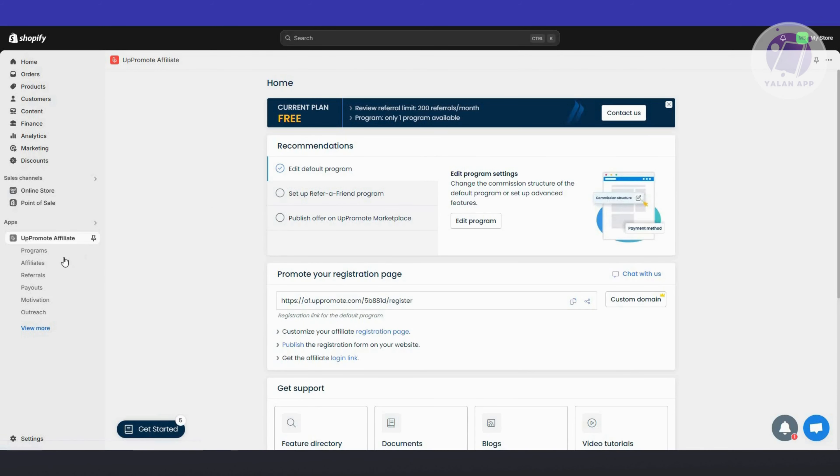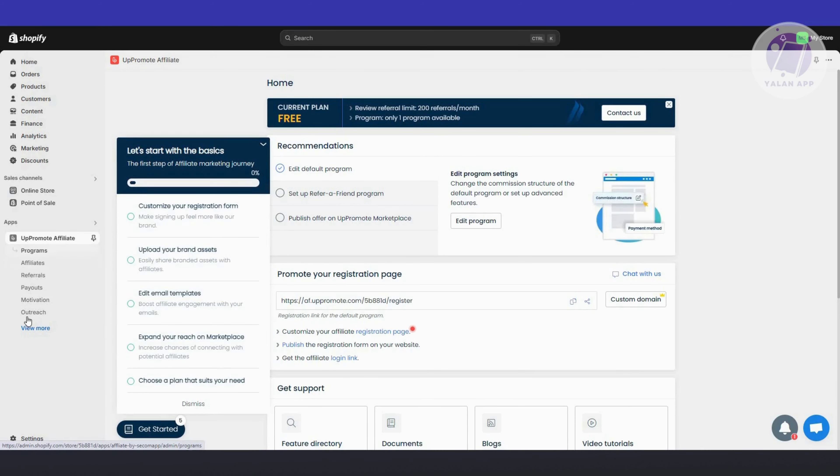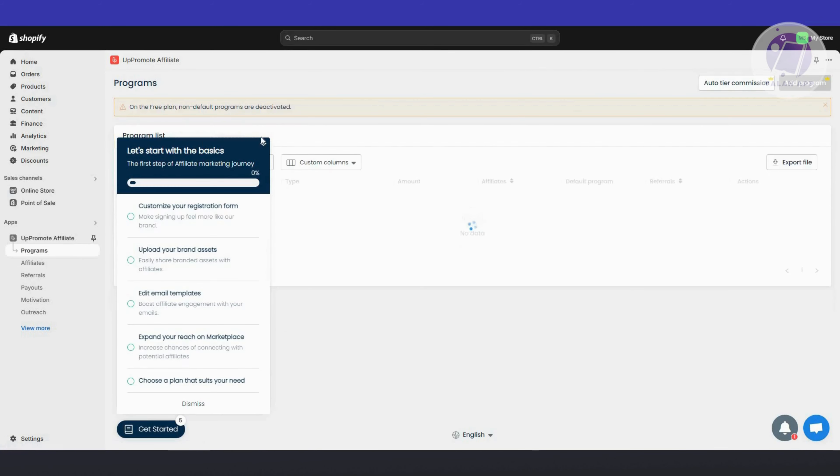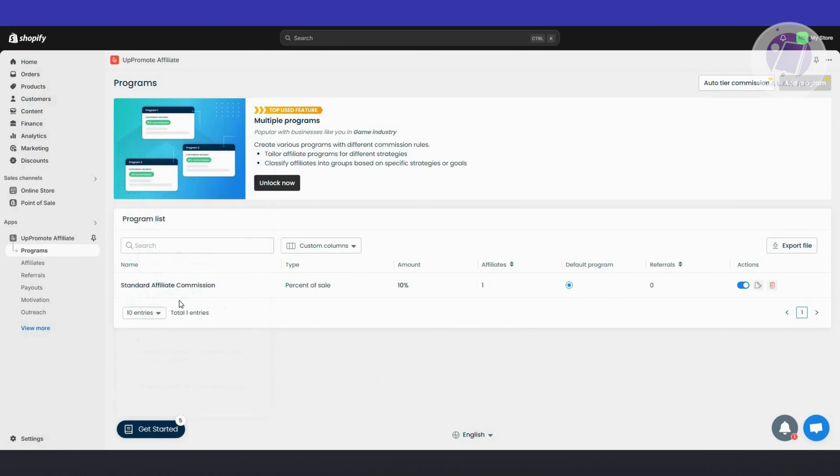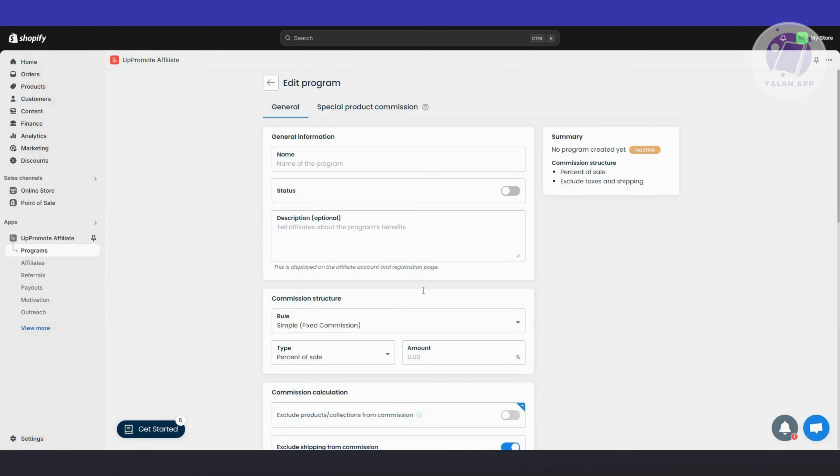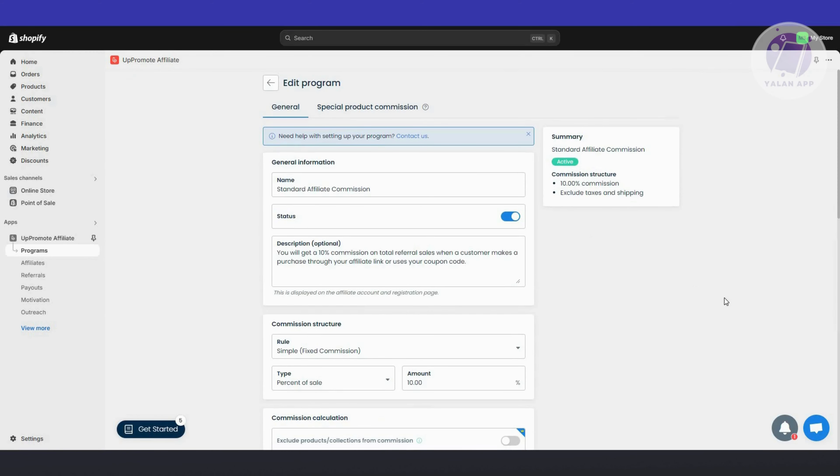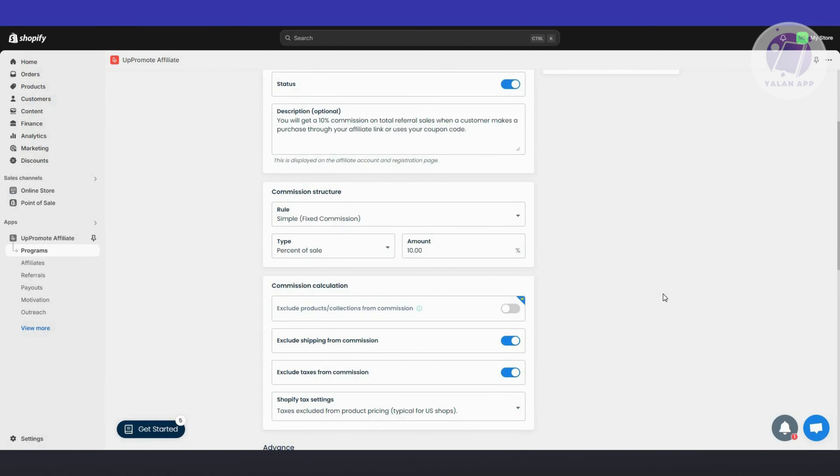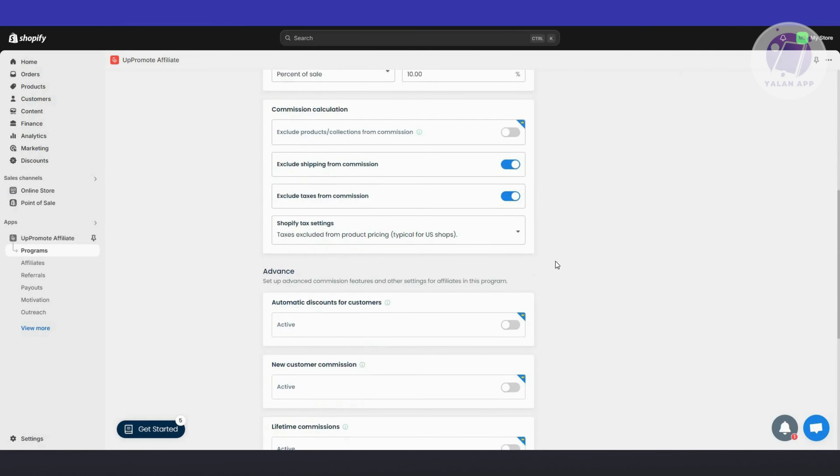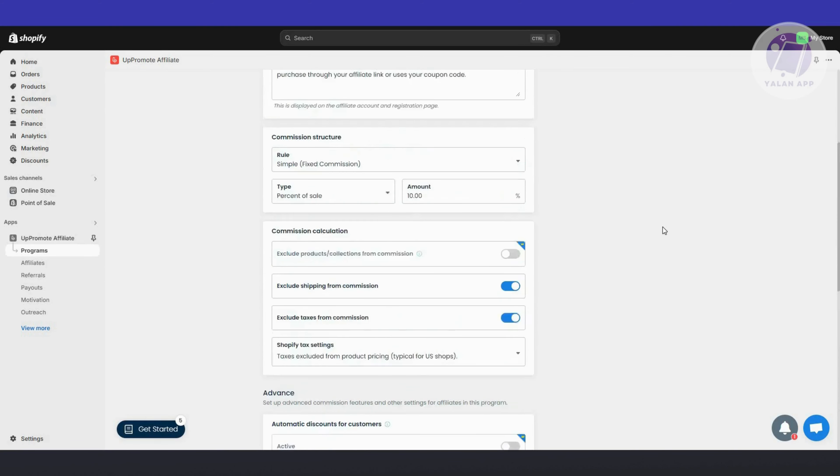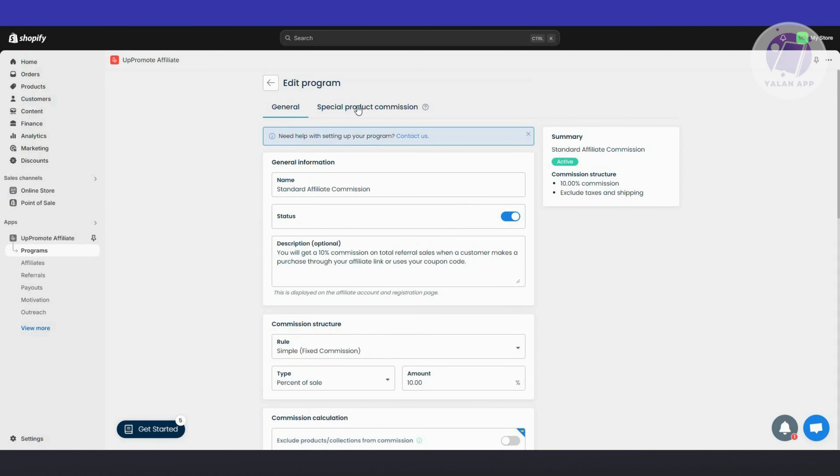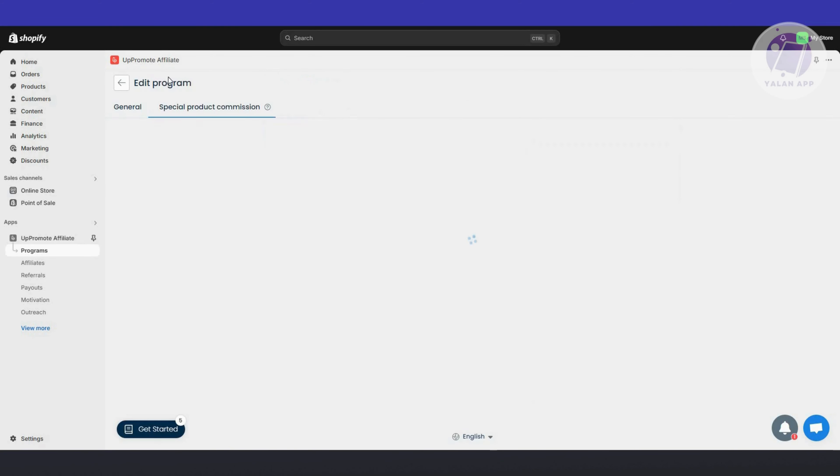In the App Promote option, we have a few things we can do. First is the programs. If you want to manage your programs, add new programs, or edit your existing programs, you're going to click on it and change a few things like adding descriptions, commission structure, calculation settings, and some advanced stuff like automatic discounts for customers. But some of them are in the premium features or premium plan.